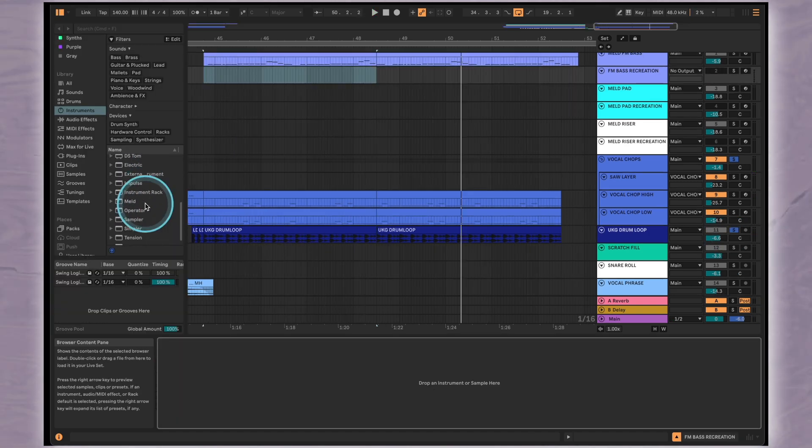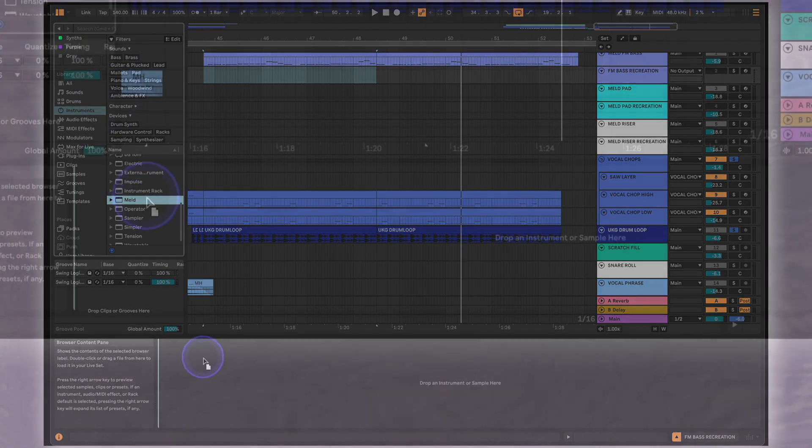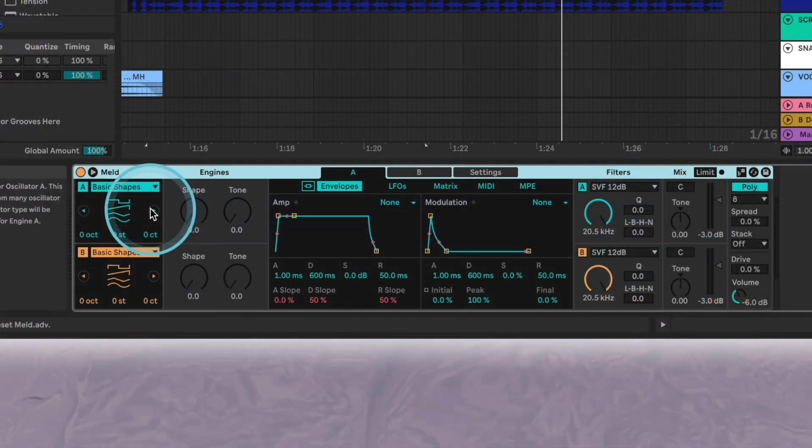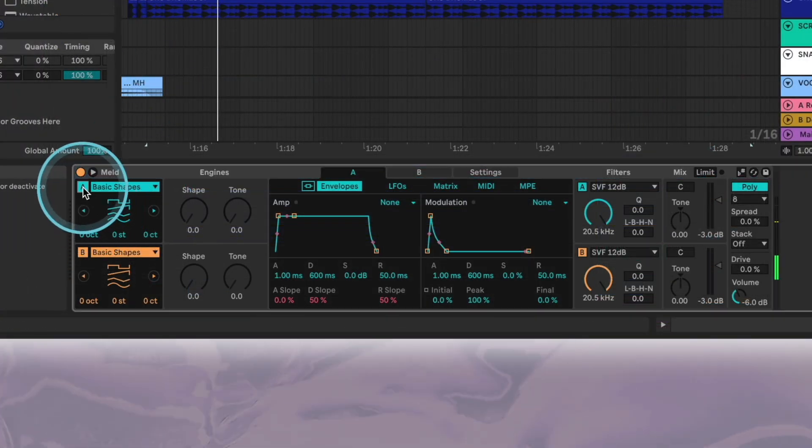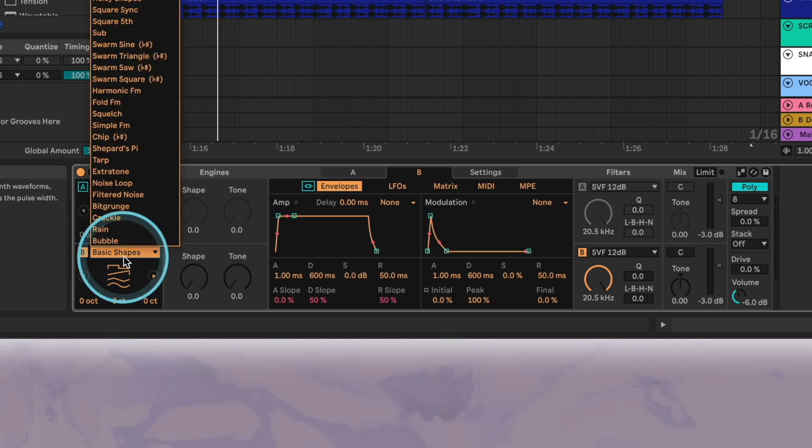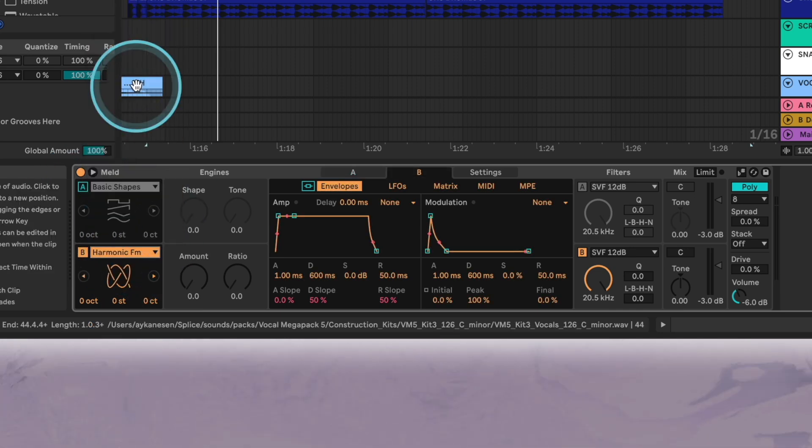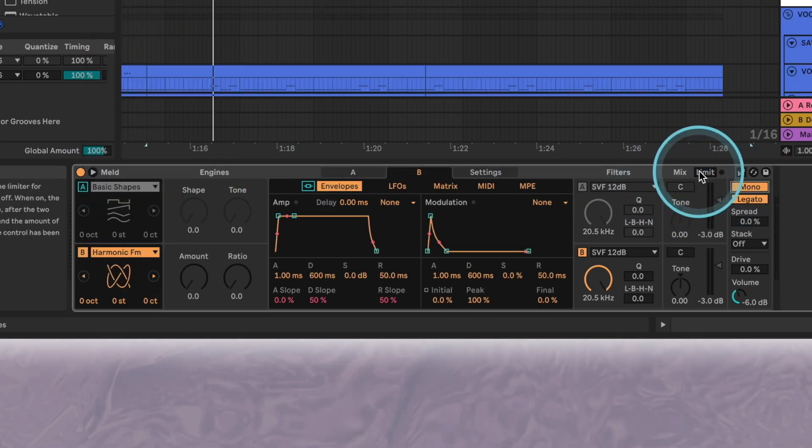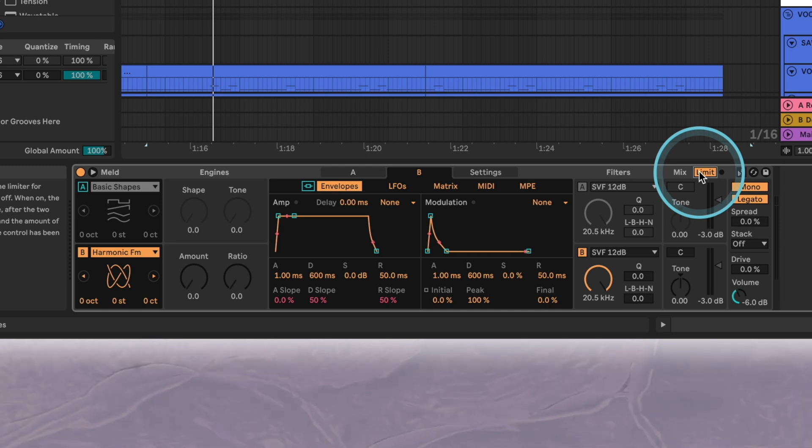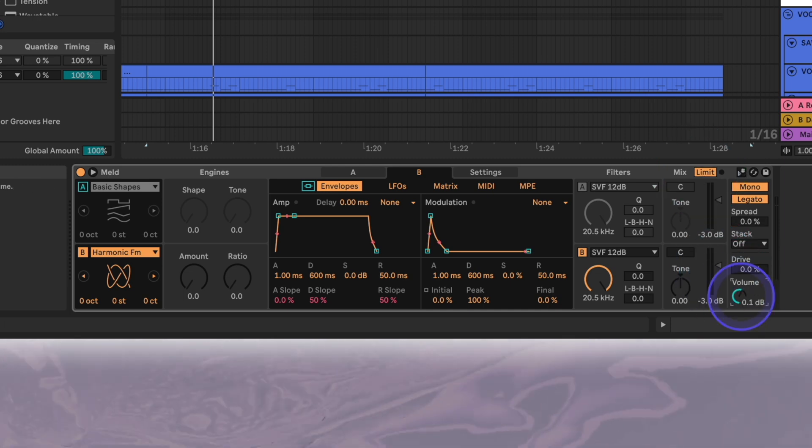To start building the bass let's load up an instance of meld on an empty midi channel. We'll mute oscillator A and set oscillator B to harmonic FM. We'll also change the voicing to mono, activate meld's internal limiter and bring the overall volume to zero.